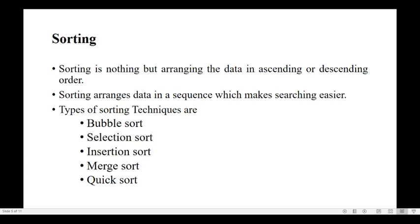If the names or numbers stored in your mobile are not in order, searching becomes difficult. If you want to search anybody's number and the data is not organized, it is difficult to find.